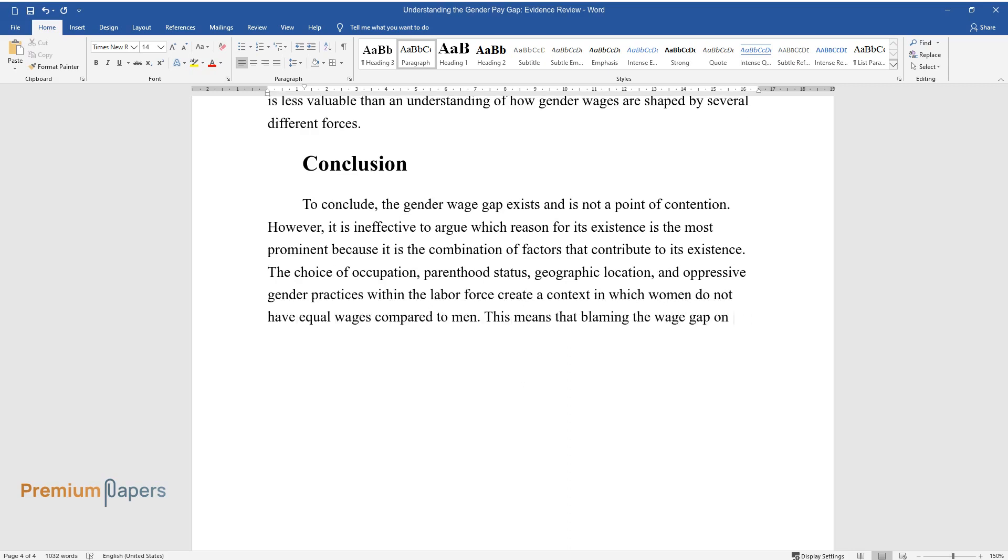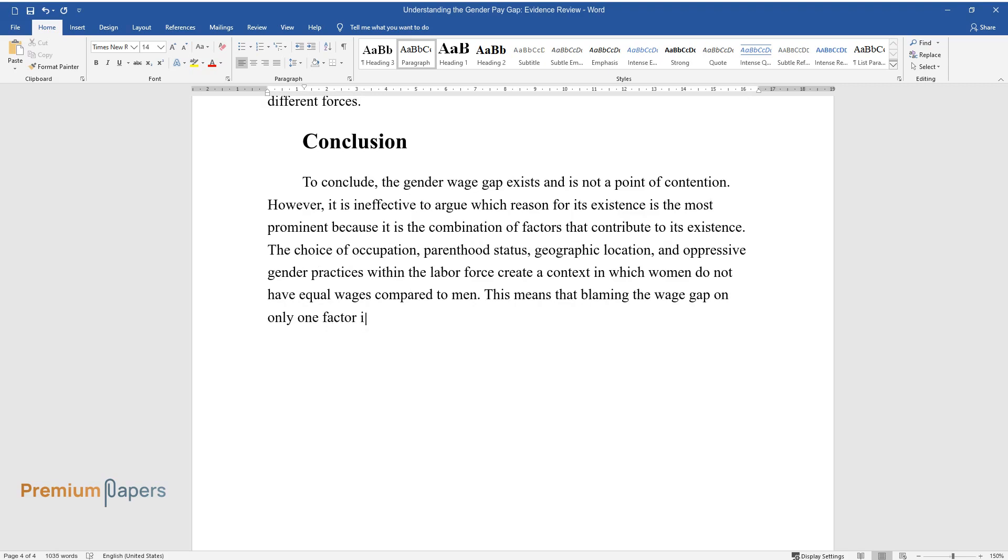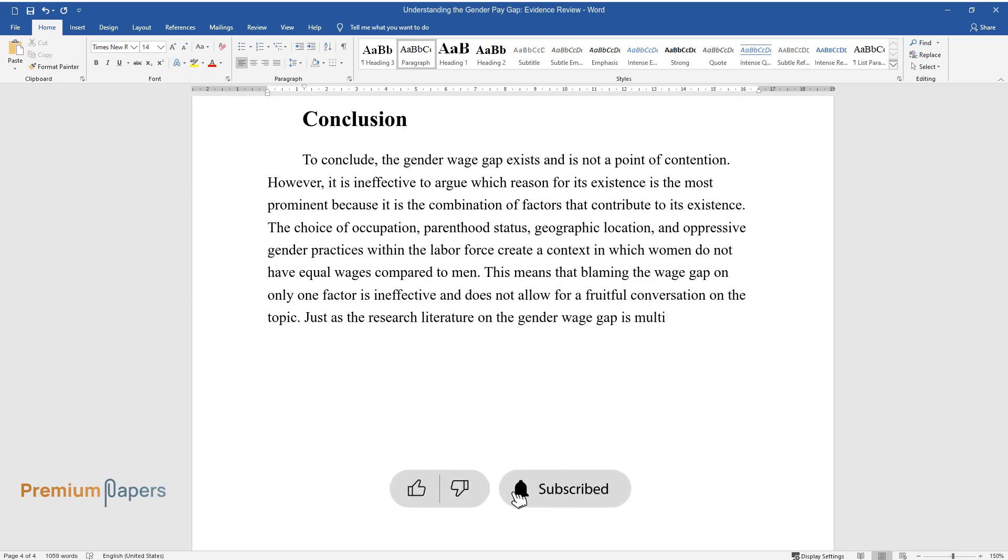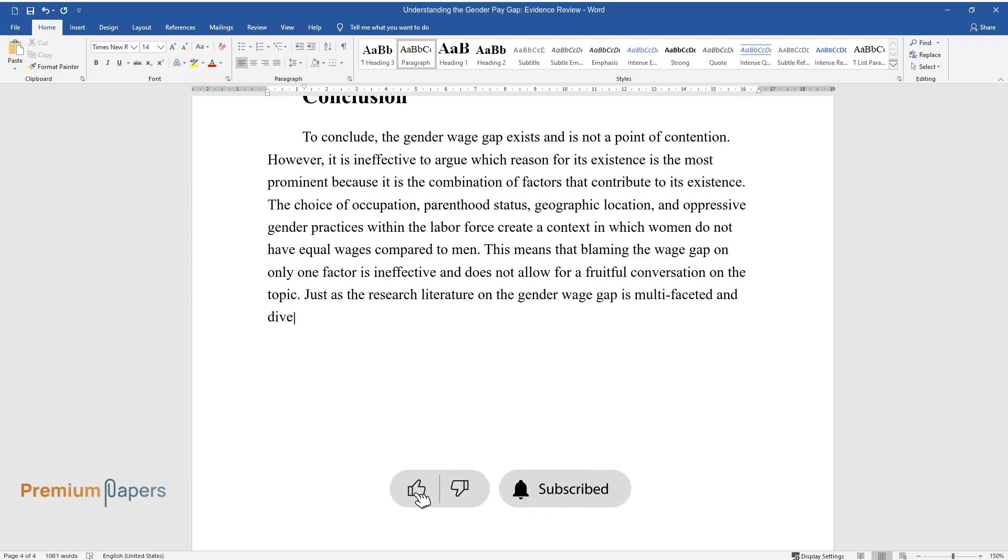This means that blaming the wage gap on only one factor is ineffective and does not allow for a fruitful conversation on the topic. Just as the research literature on the gender wage gap is multifaceted and diverse, the explanations for its occurrence vary depending on the context.